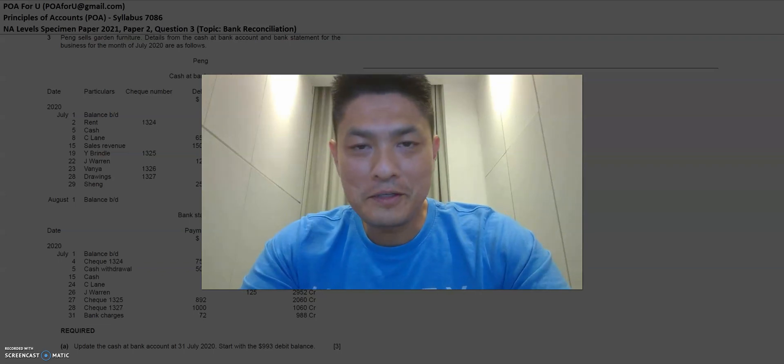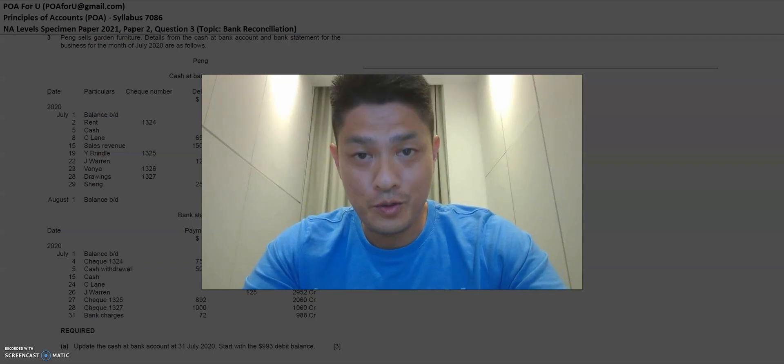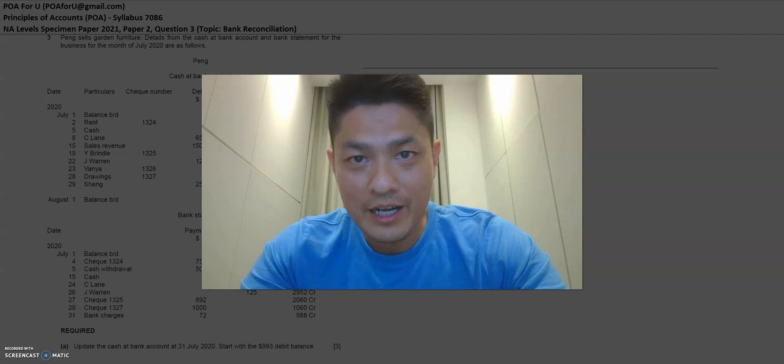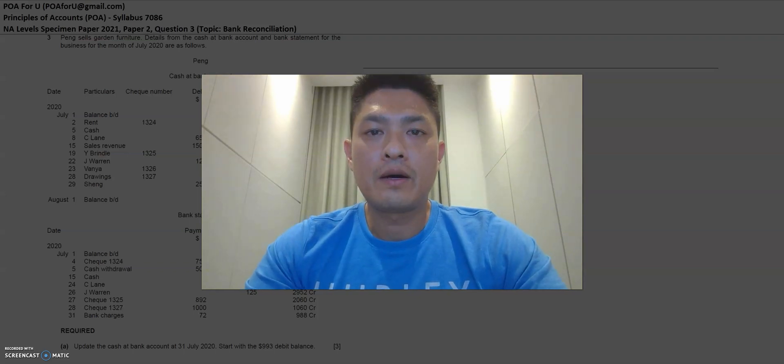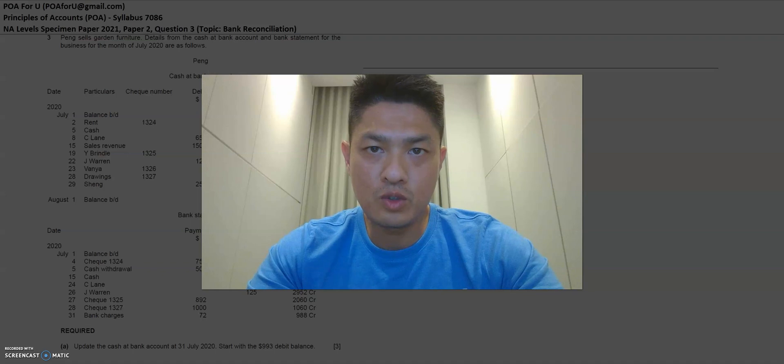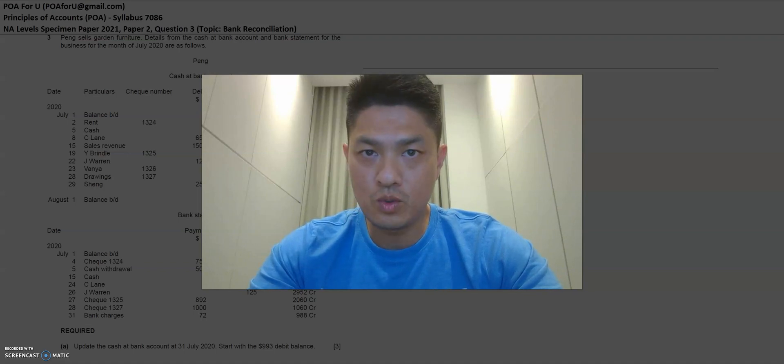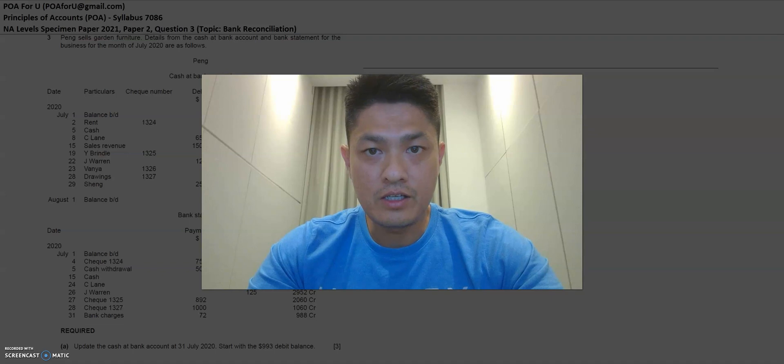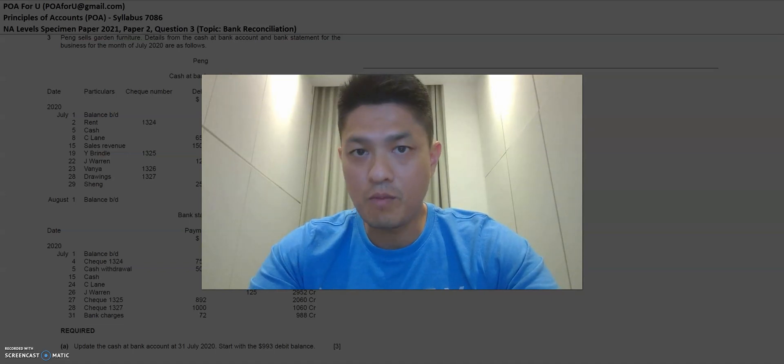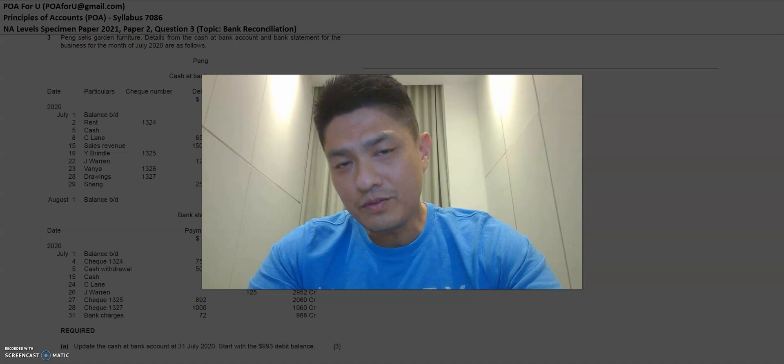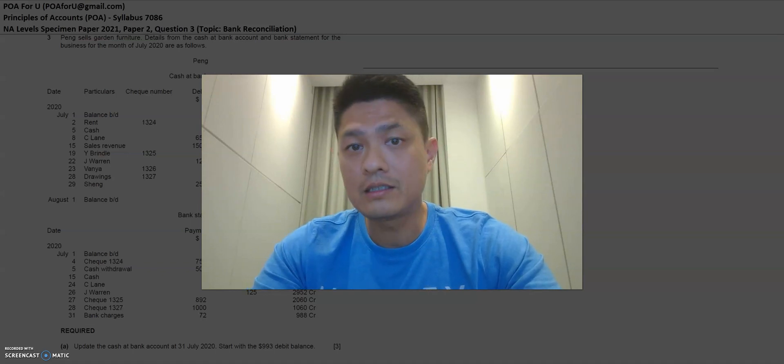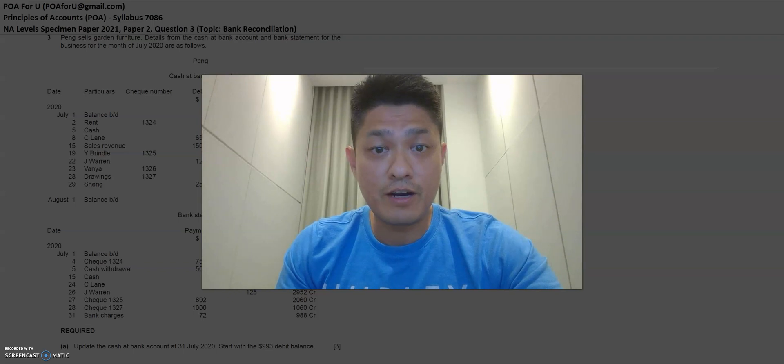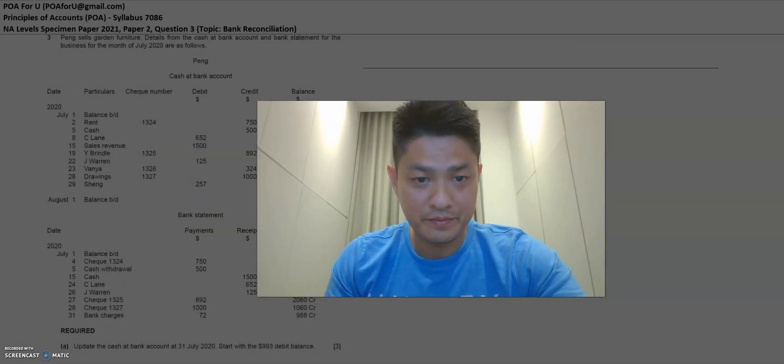Hello everyone, welcome back to POA4U. My name is Leroy and today I'll be sharing with you how I would approach Specimen Paper 2021 NA Levels Paper 2 Question 3. This question is on the topic of bank reconciliation. I've got a few tips and tricks that hopefully would help you in your studies and let's get right into it and see how it works for you.